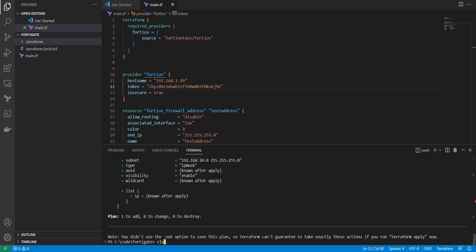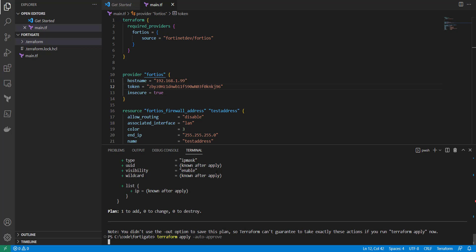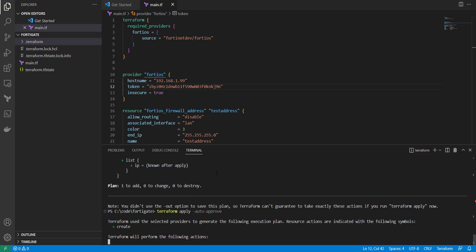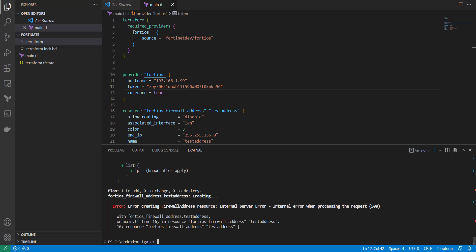So I'm going to do a terraform apply. And I'm going to do an auto approve. This is basically just going to say approve without having to say yes. Now this says error creating firewall address internal server error. Internal error when processing the request. So let's see what's going on here.